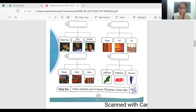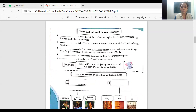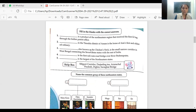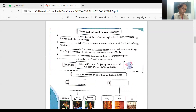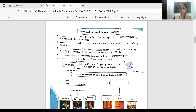This is page number 18, and I'm covering it today. Fill in the blanks with the correct answers. The first blank: a product of the northeastern region that received the first GI tag from the Indian Patent Office. The answer is Darjeeling tea. Now let me tell you what a GI tag is — GI tag stands for Geographical Indication.